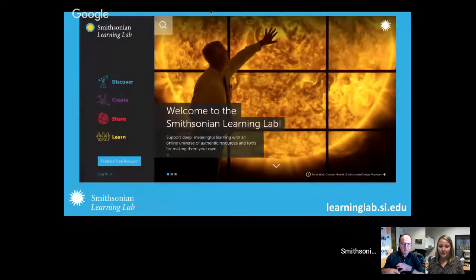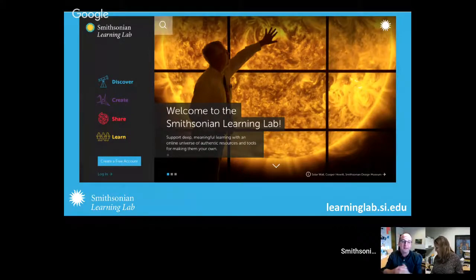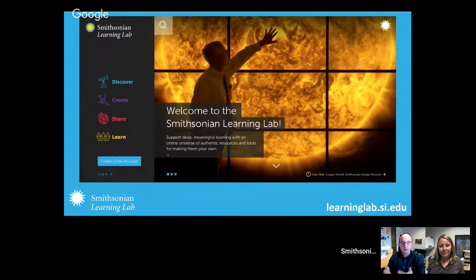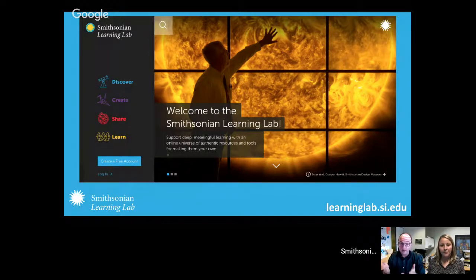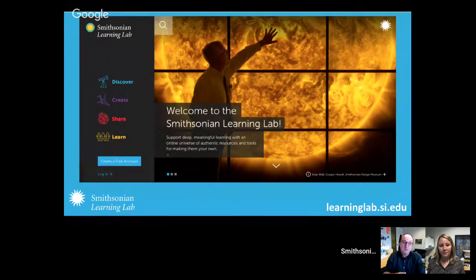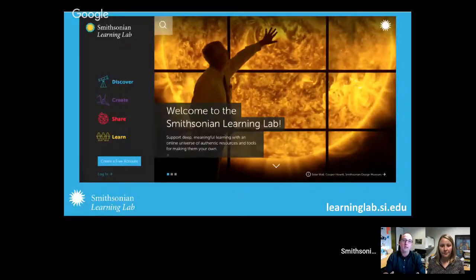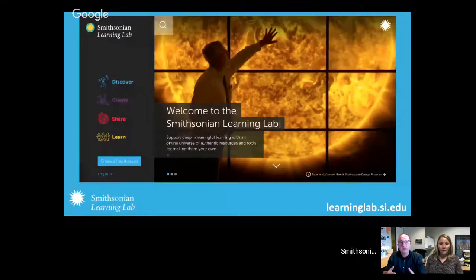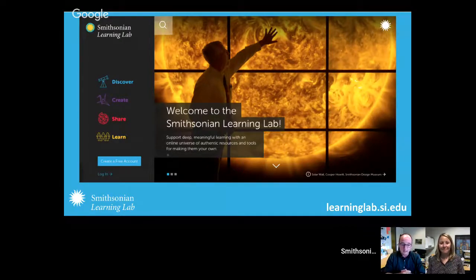Most of you are probably familiar with the Smithsonian Learning Lab. The examples tonight use resources available from the lab. The Smithsonian Learning Lab is at learninglab.si.edu, and it's a place where you can discover more than 3 million Smithsonian digital resources. The Smithsonian is in the process of digitizing objects from the museums — photographing them and writing information about them so you can access them anywhere in the world.